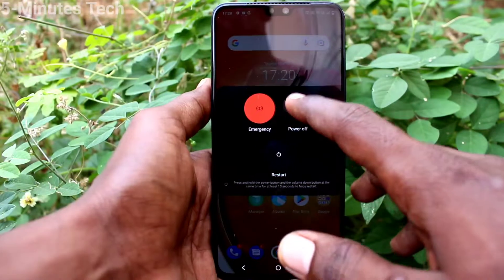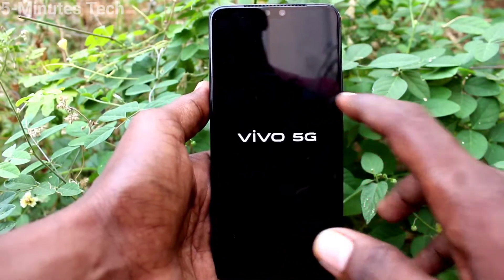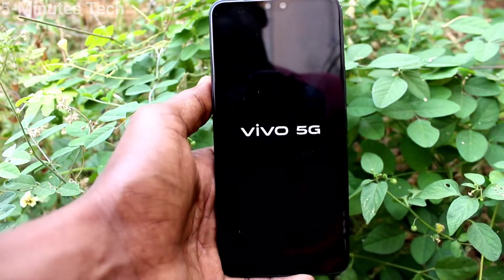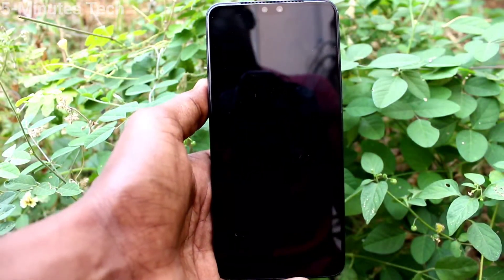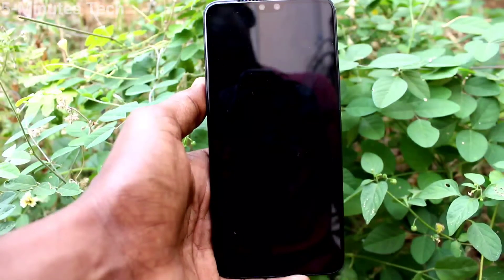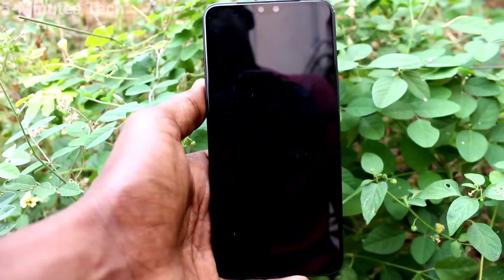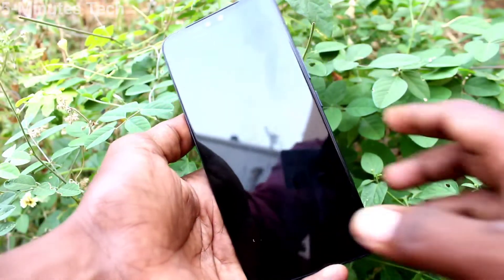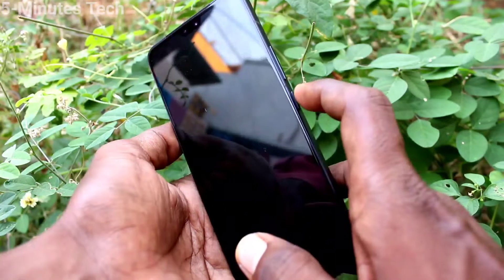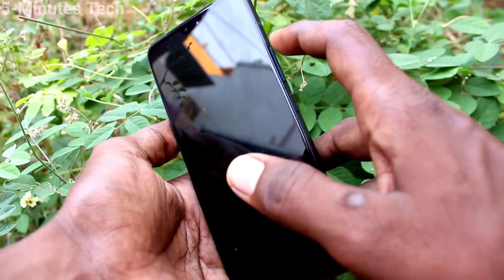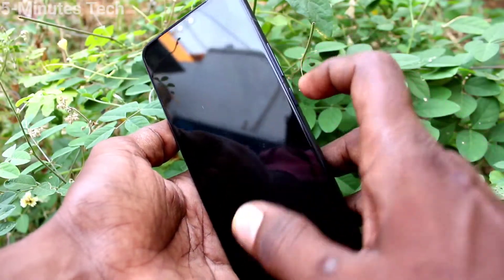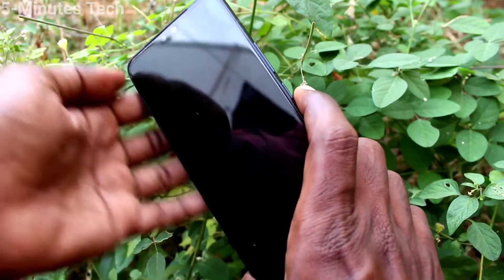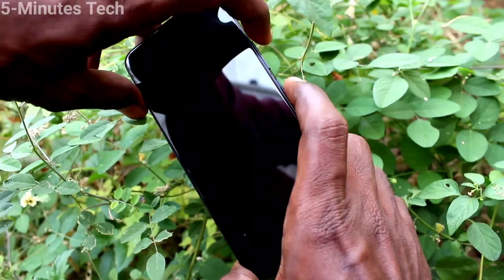First of all, switch off your phone. Just long press this power button and click the power off icon. Your phone will be switched off — just wait a few seconds. After the phone is switched off, you have to use the power button and volume up button together. Just press them together.